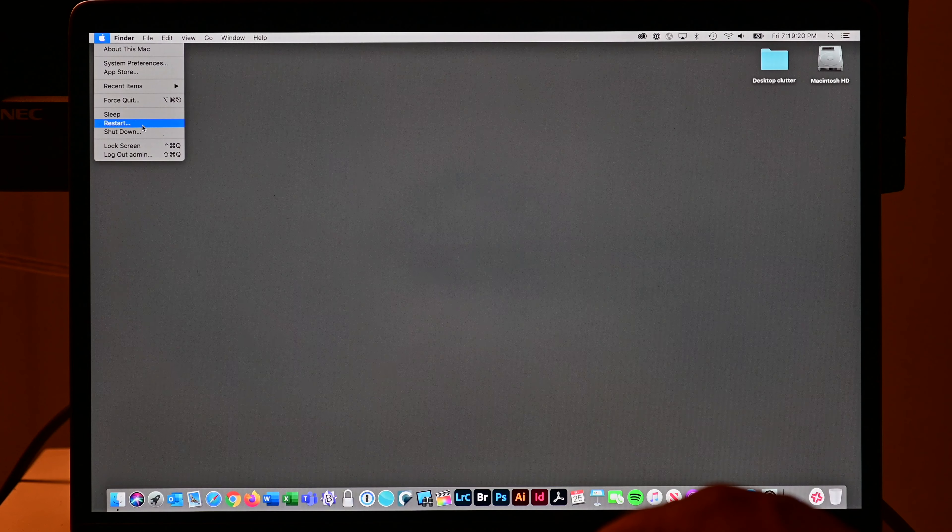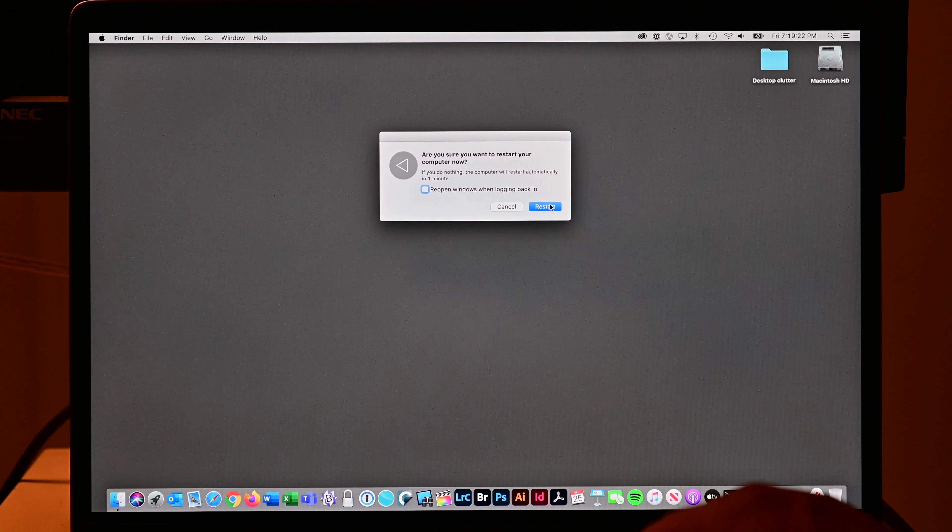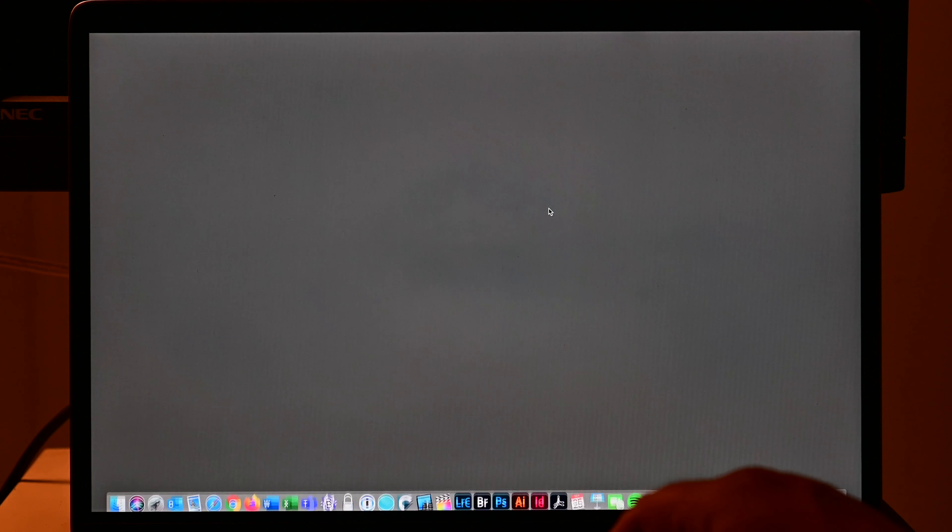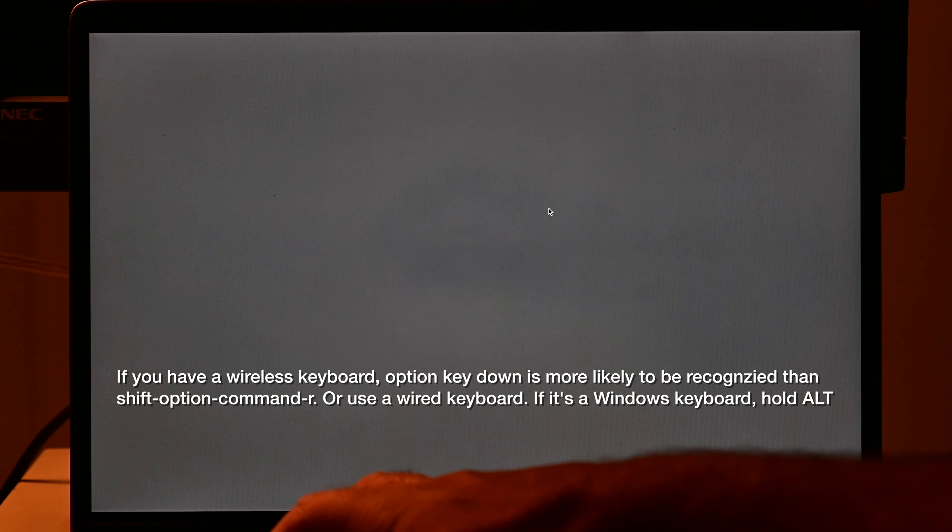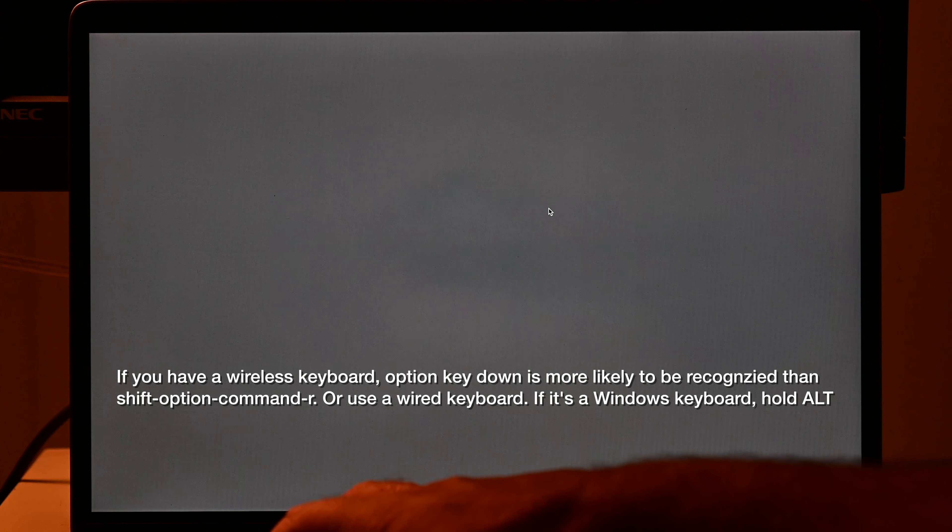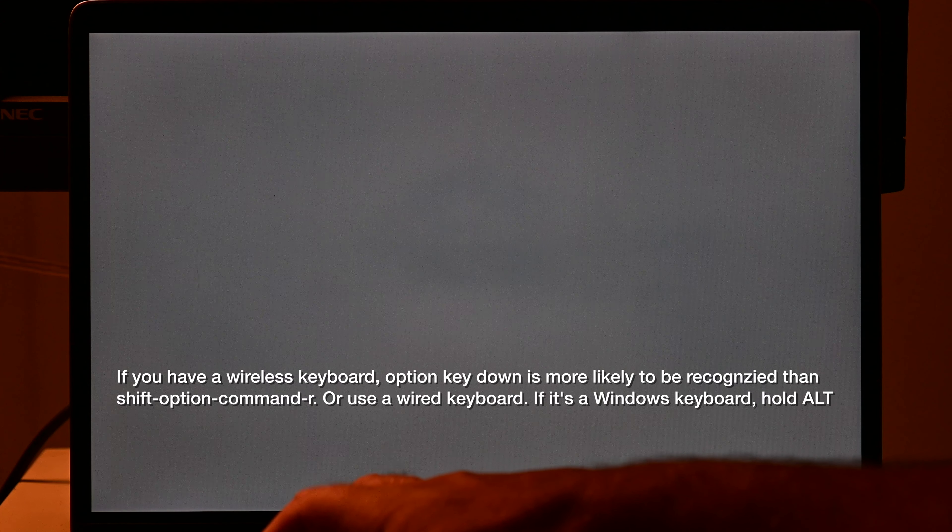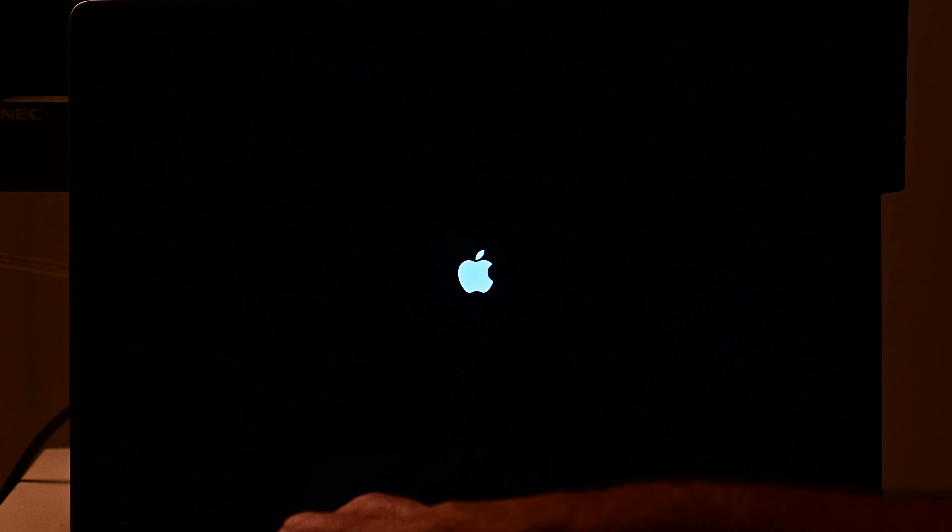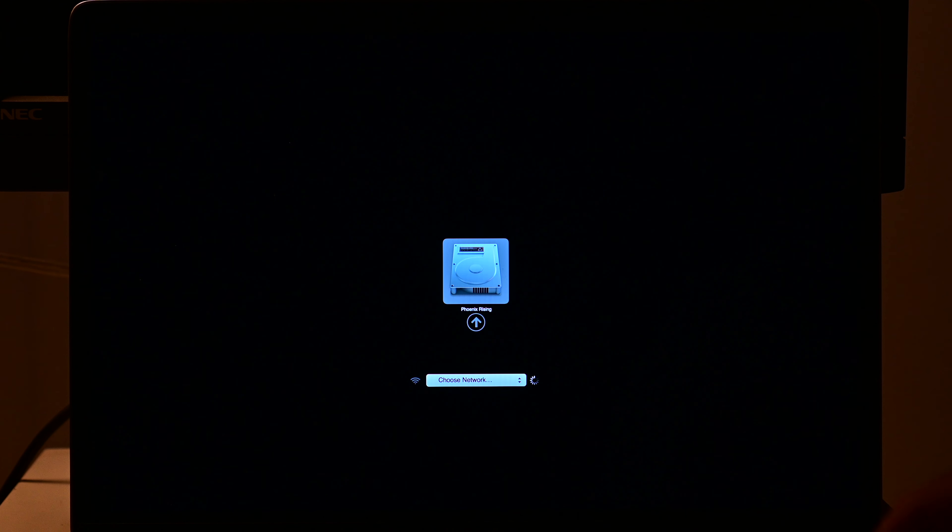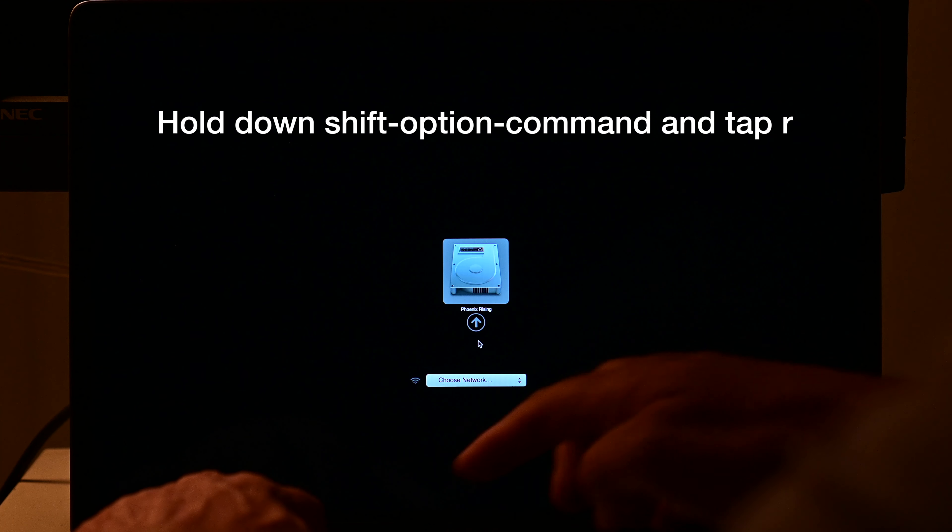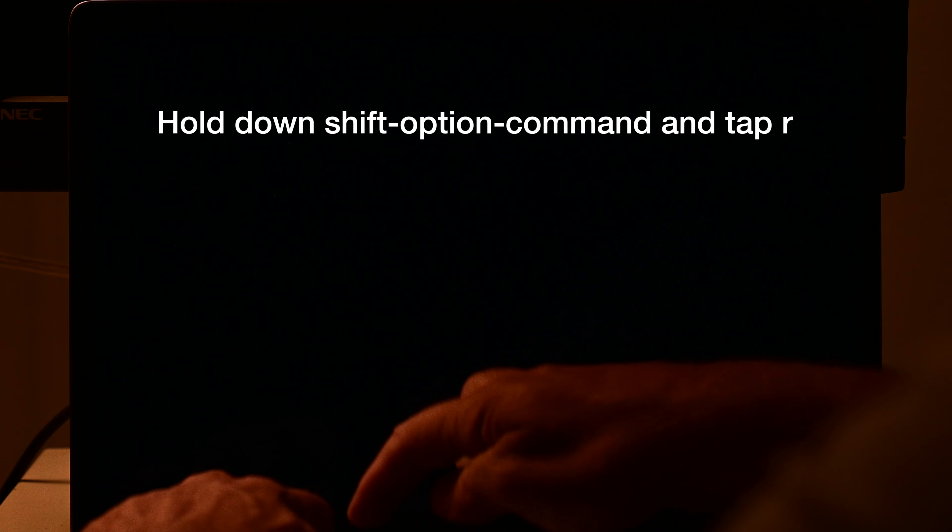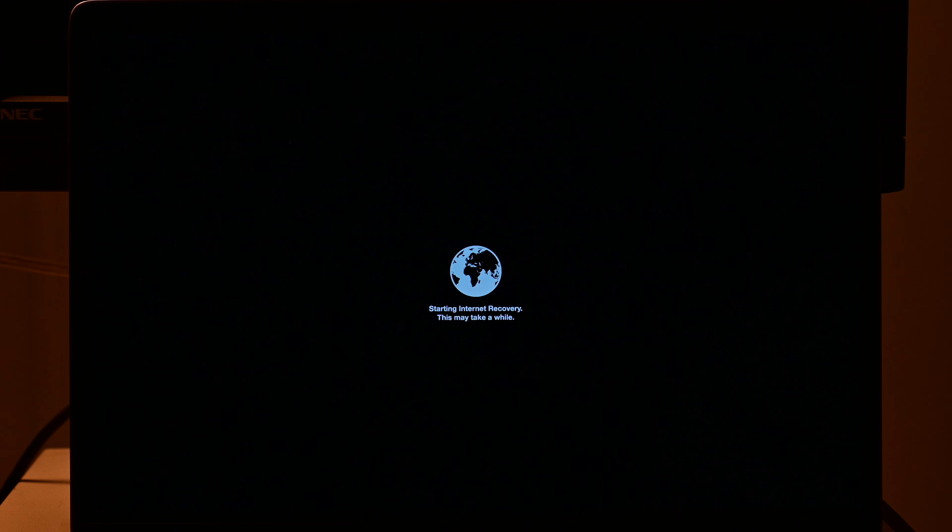So what I'm going to do here, I'm just going to restart with my Option key down. So you could go Shift Option Command R, which is what I plan to do, but I'm going to start with the Option key down because that's the easiest modifier to get caught. And as soon as I see the graphical user interface, here it is, I'm going to go Shift Option Command R and it says starting internet recovery.